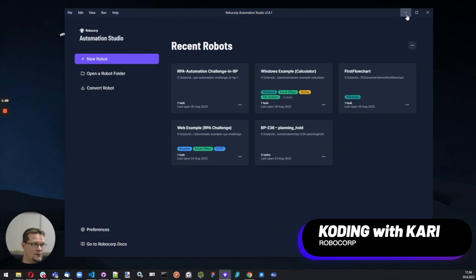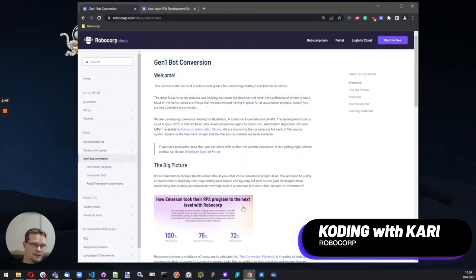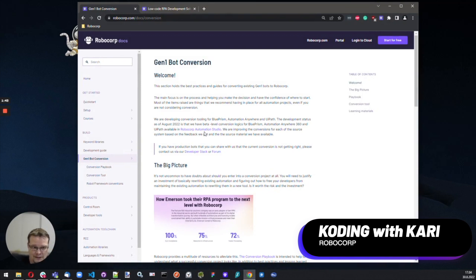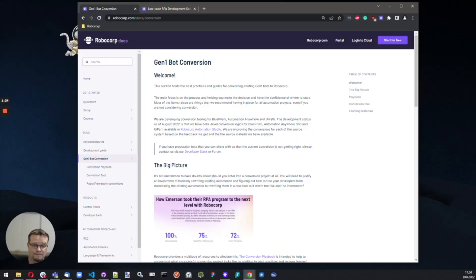So that's the quick overview. I'd like to highlight again — start from the documentation. There's a bunch of resources there. And as always, we welcome any and all feedback in our developer Slack and forums, so please be in contact with us.